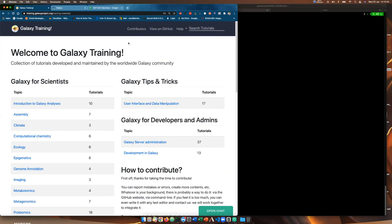Hello everybody and welcome back to the Galaxy Server Administration course. My name is Simon Gladman and I am one of the Galaxy Administrators of Galaxy Australia and I work at the University of Melbourne in Victoria in Australia. In this session we're going to be going through monitoring Galaxy using Telegraf, Influx and Grafana.